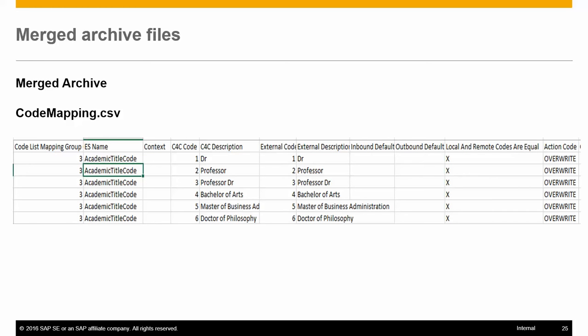Local and remote codes are equal - this stores the information for the mapping rule to be created in Cloud for Customer. In the code list mapping, if the mapping rule selected is local and remote codes are equal, the action code shows this.